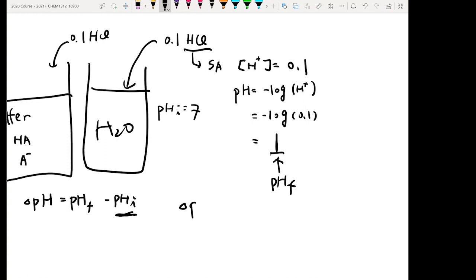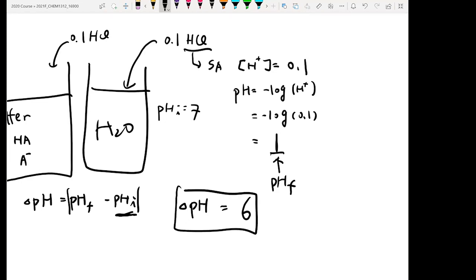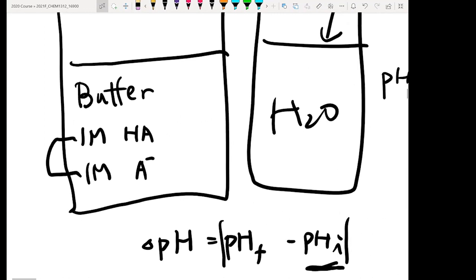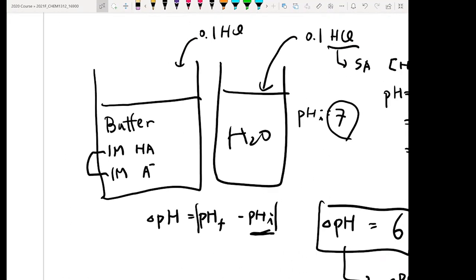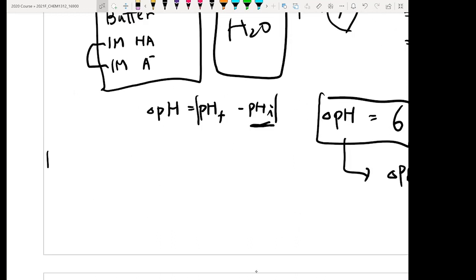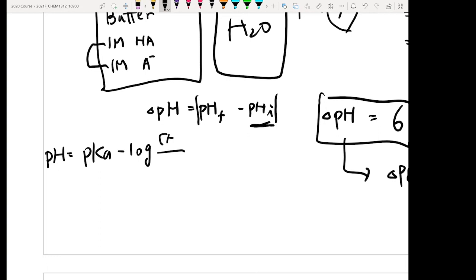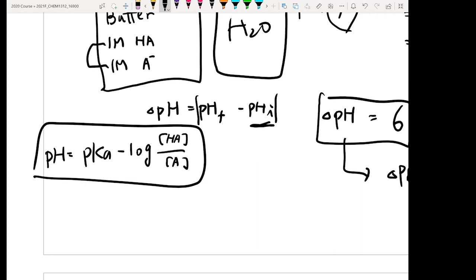So your ΔpH — the absolute difference between the two — goes from 7 to 1, so ΔpH equals 6. Now let's look at our buffer. How do you calculate the pH of a buffer? The Henderson-Hasselbalch (HH) equation. That's the equation to memorize. Every time you see a buffer solution, go to the HH equation.